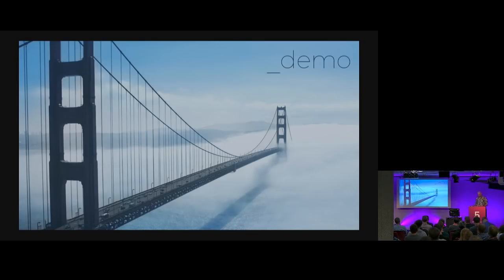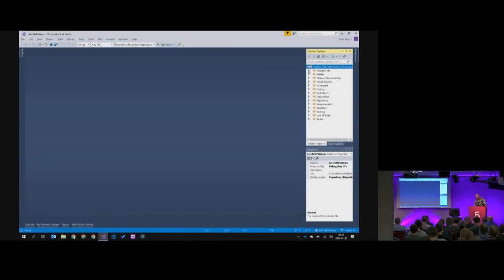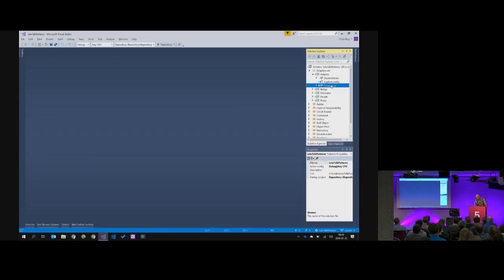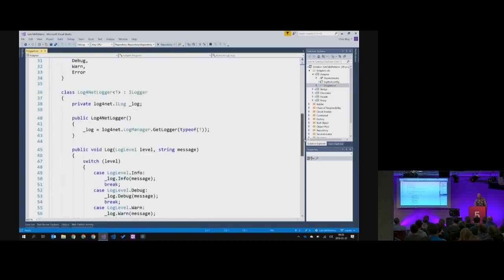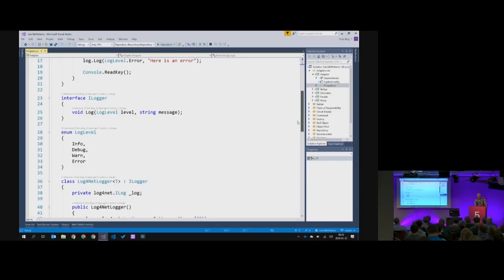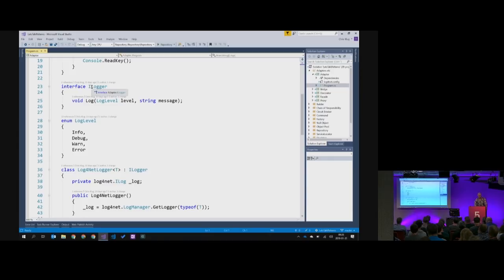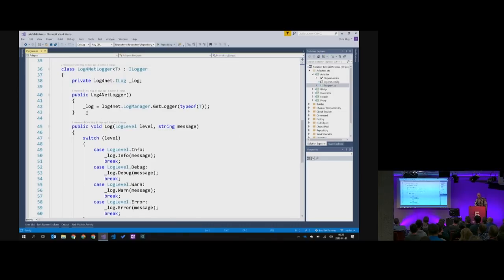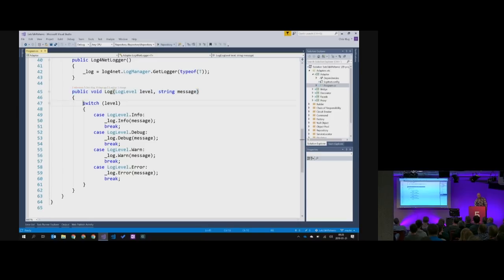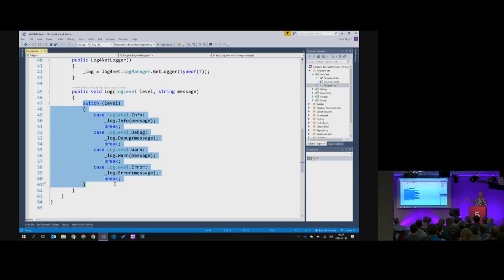Let's have a look at some code. This is the source code that is on GitHub. Let's start with the adapter — I have a very simple implementation here. I've got my ILogger with a log level and a message; log level is just an enum. Then I have an ILogger implementation called Log4NetLogger, which basically wraps the log4net logger, creates the interface that I need, and translates each call to that interface into calls that correspond to what log4net expects.